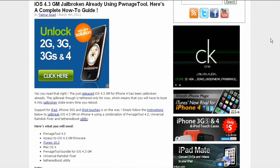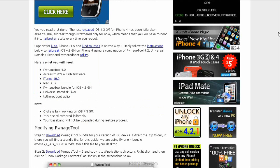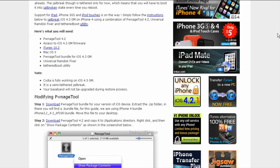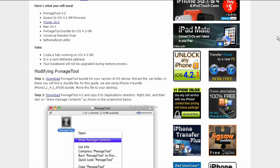Here's a complete how-to guide. Now if you're a developer and you have the 4.3 GM, then this is good. If you're a jailbreaker, here's what you need: PwnageTool 4.2, access to the iOS 4.3 firmware GM...